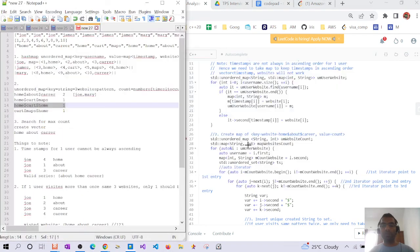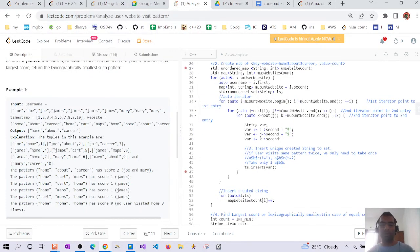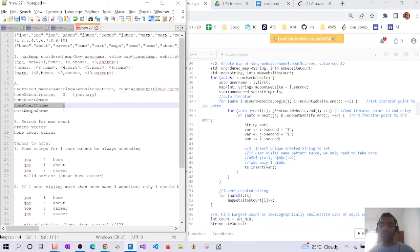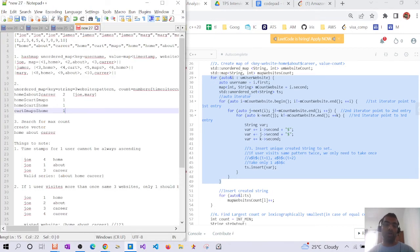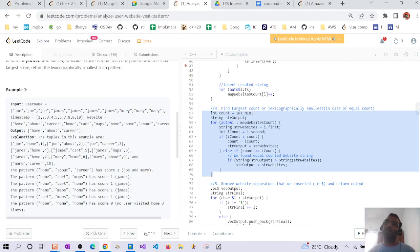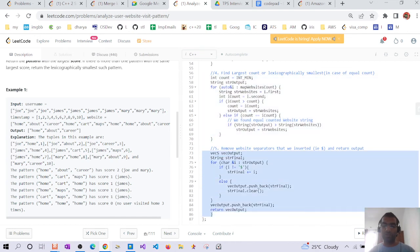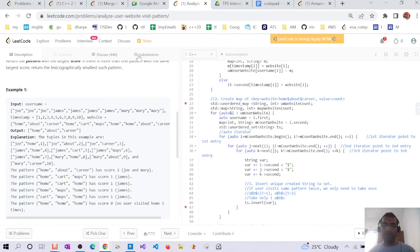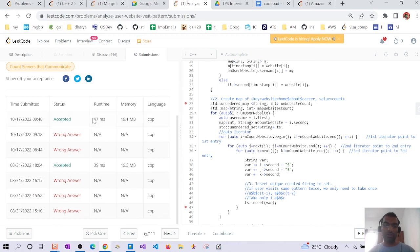Regarding time complexity: the initial step of creating the website map is O(n). The step creating all three-website patterns is O(n³) in the worst case — for example if all entries belong to the same user, we go through every combination. Getting the maximum count is less than O(n³) — around O(n/3) in the best case. So the overall time complexity is O(n³). This is an accepted solution. Thanks, have a good day!